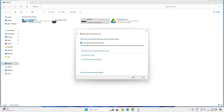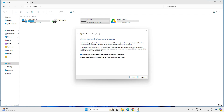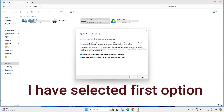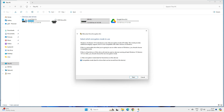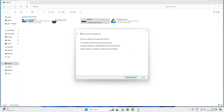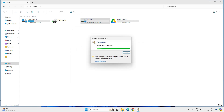Click Next. You'll see two options for encryption mode: New Encryption Mode or Compatible Mode. Select Compatible Mode, because this pen drive, external hard drive, or SD card will be moving from one device to another. As noted on screen, compatible mode is better for removable drives. Click Next.